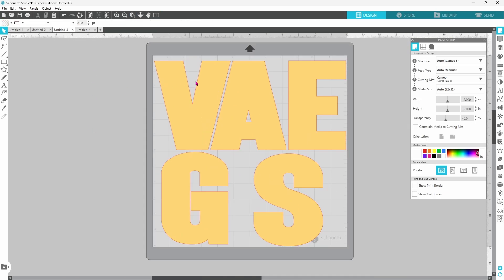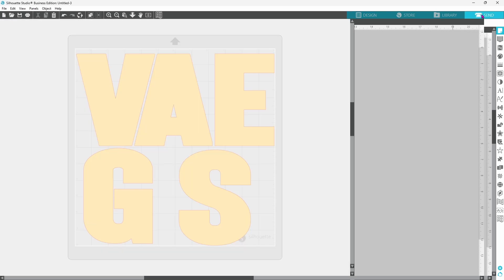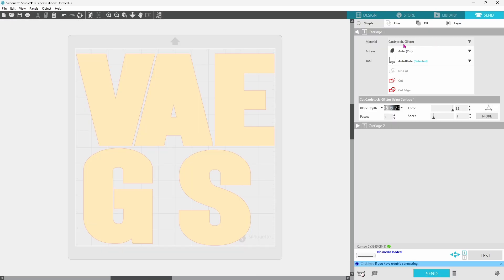Make sure everything fits on there neatly, head over to your send panel. I have cardstock glitter chosen for my material. Now all we need to do is get the mat loaded.